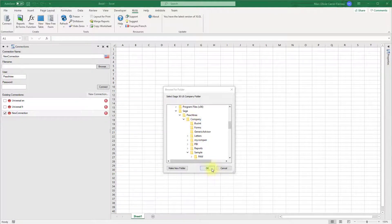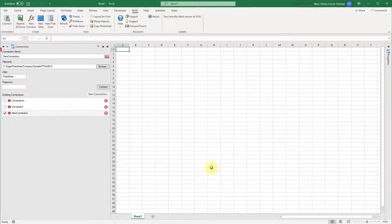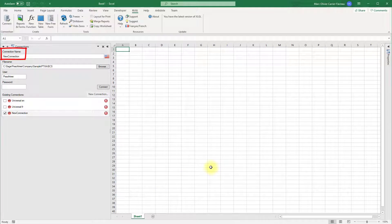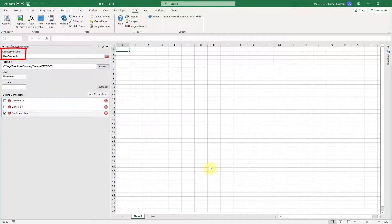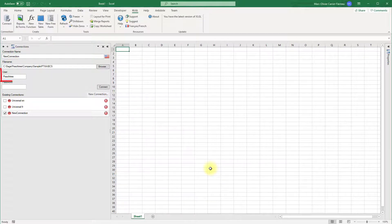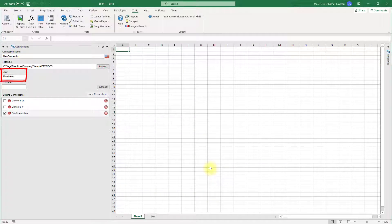Click OK when done. The connection name can be anything you want. It is useful to name your connections if you are using multiple company files. The user name is set to Peachtree and should not be changed.